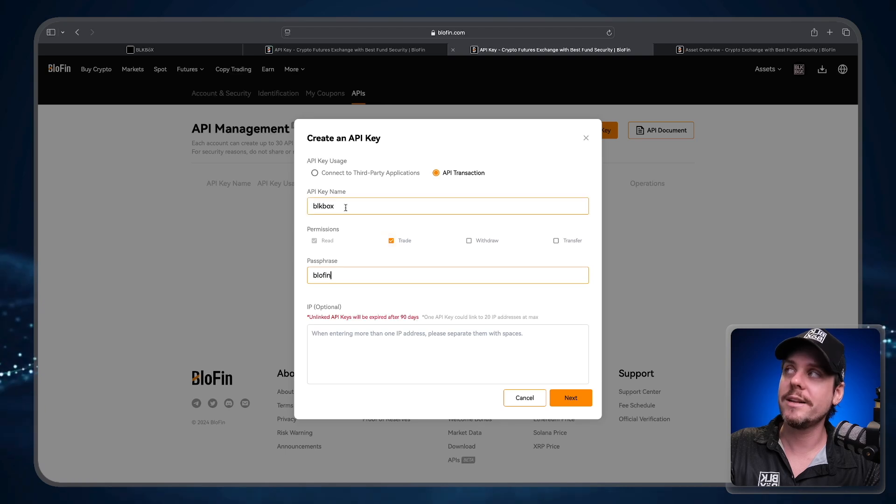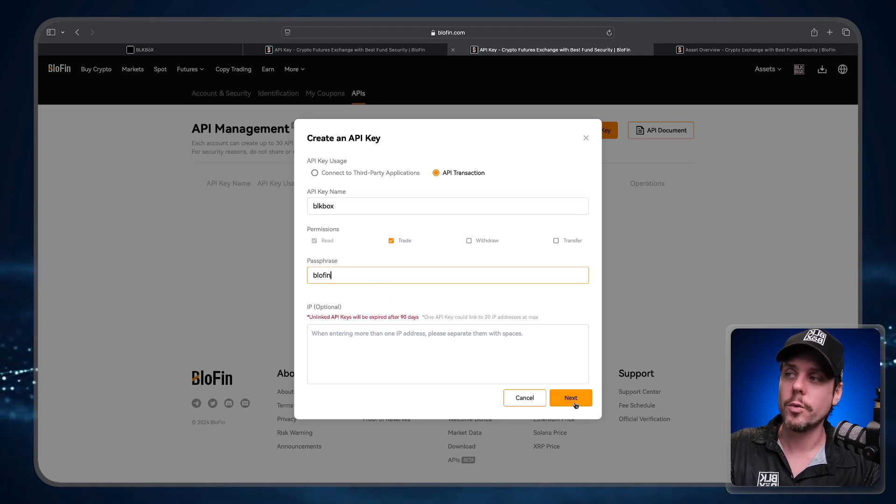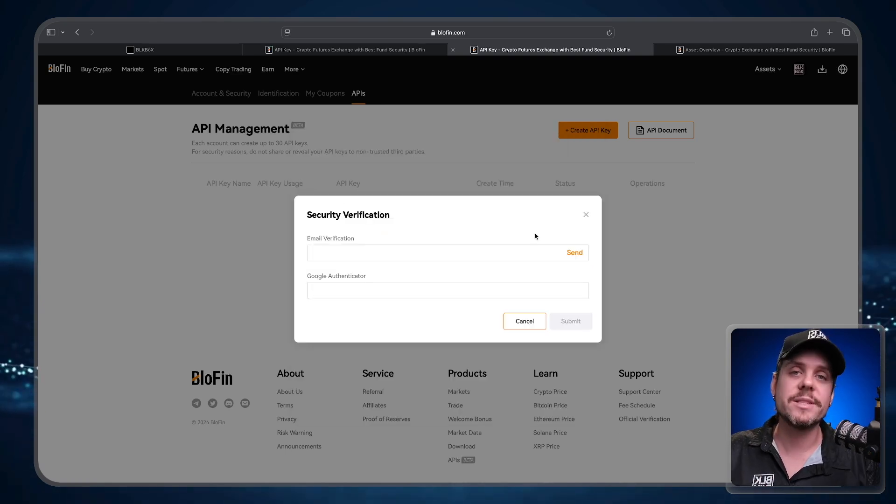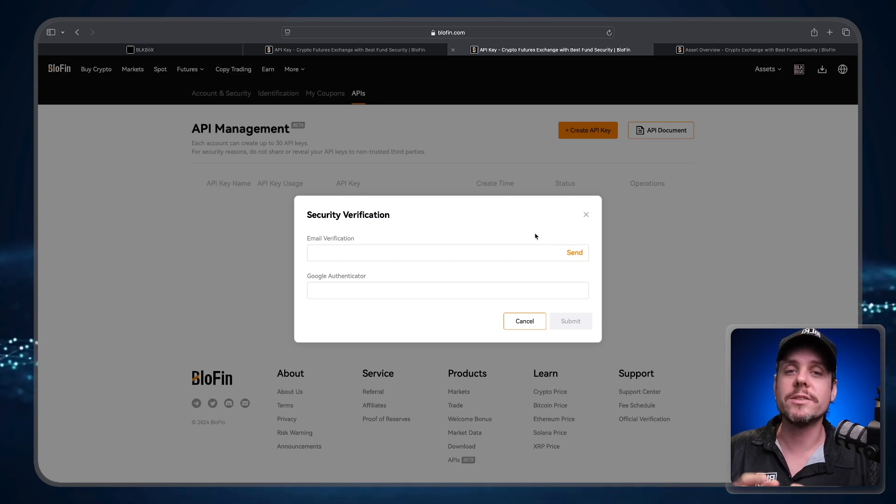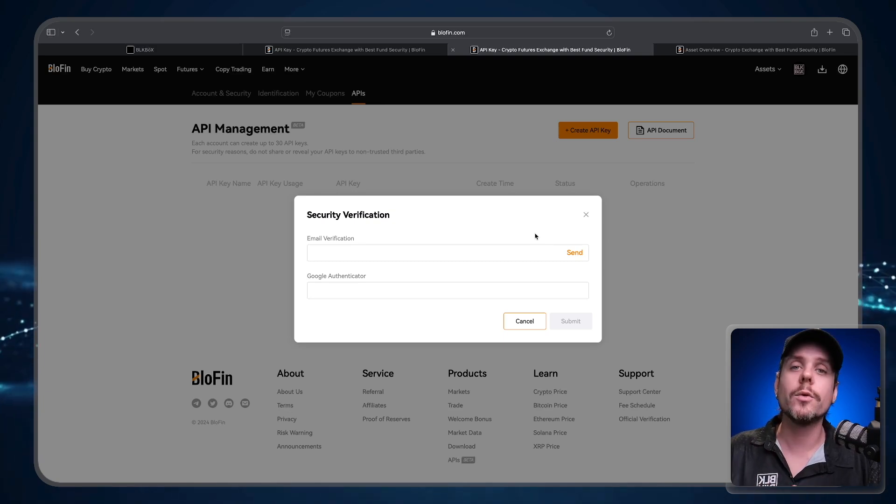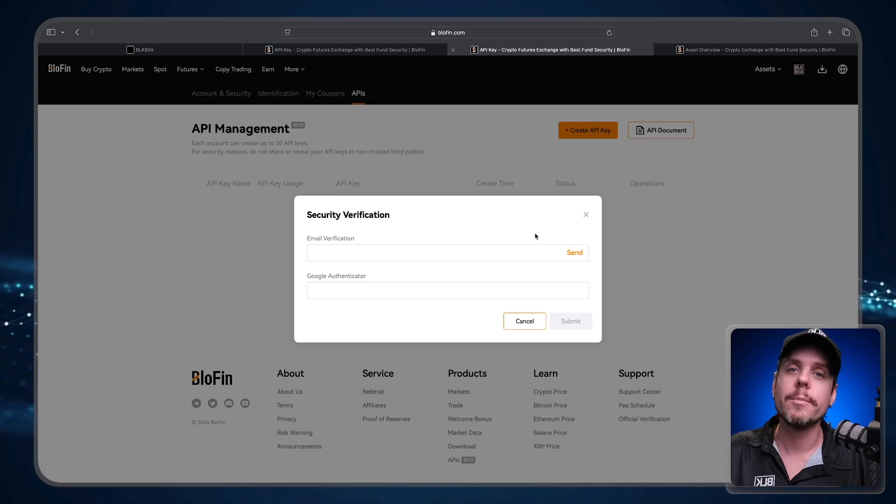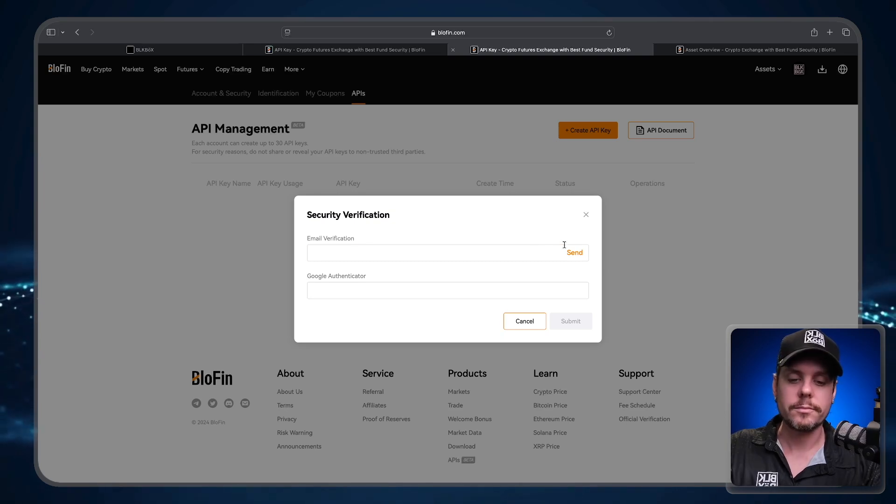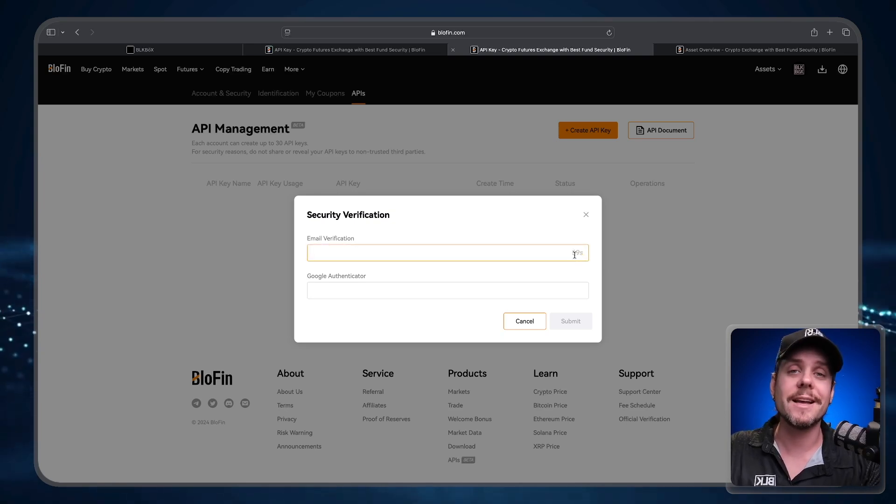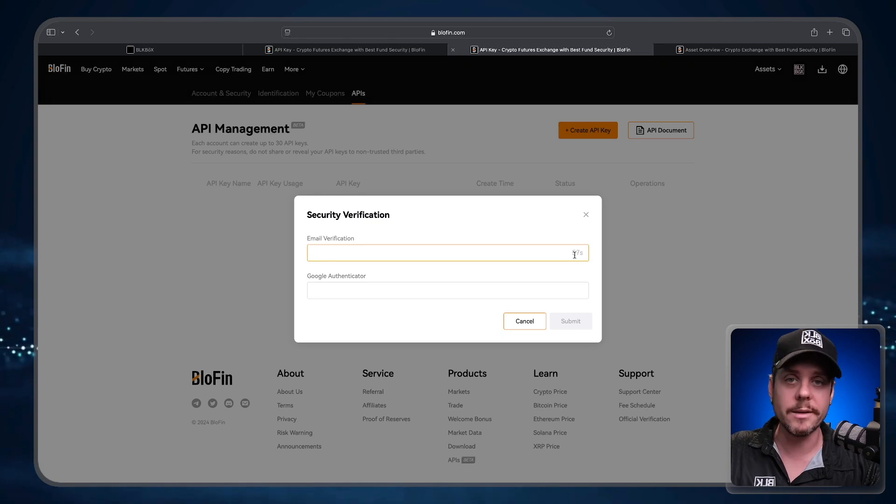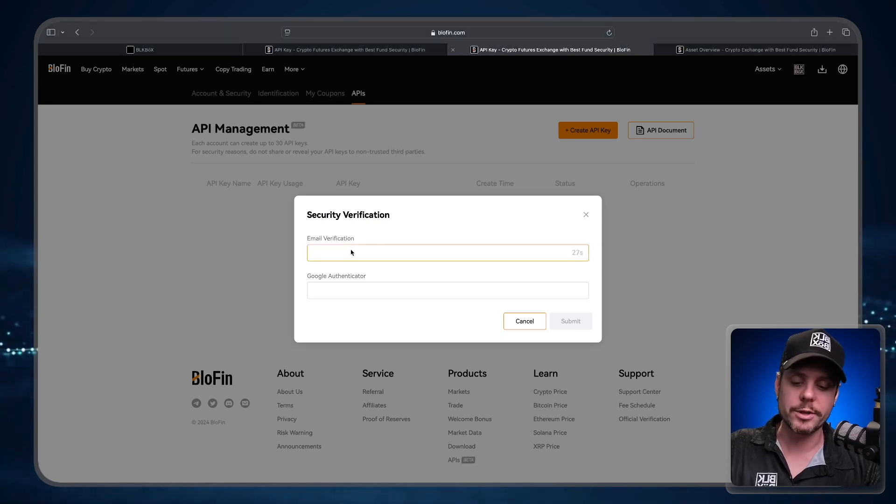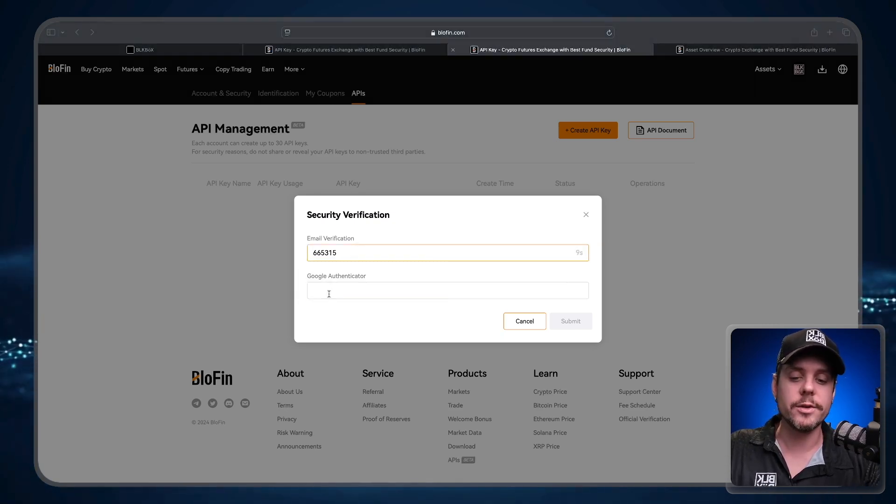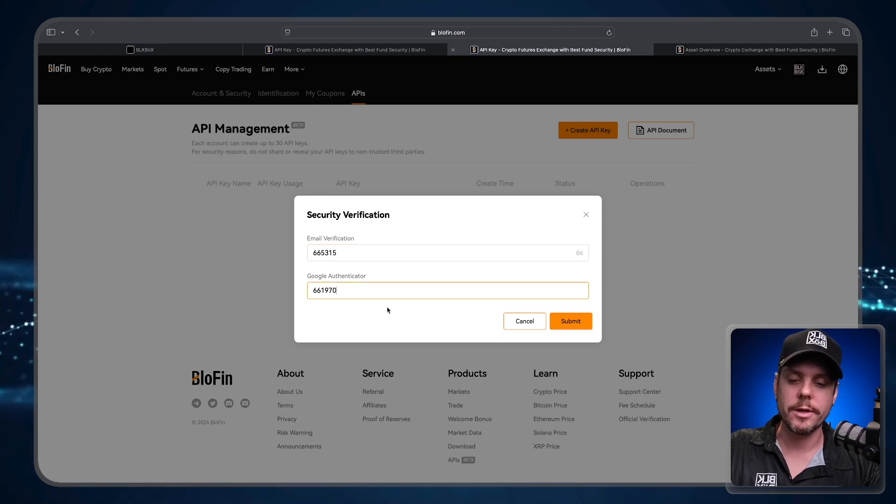The next step is the security verification. You're going to get an email one-time password and you're going to get a Google Authenticator password. So I'm going to click the Send button. That is going to send the email verification to my email, and we're going to paste the email verification here and the Google Authenticator one-time password here.